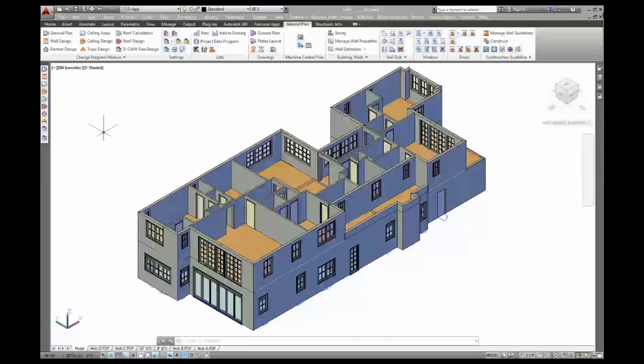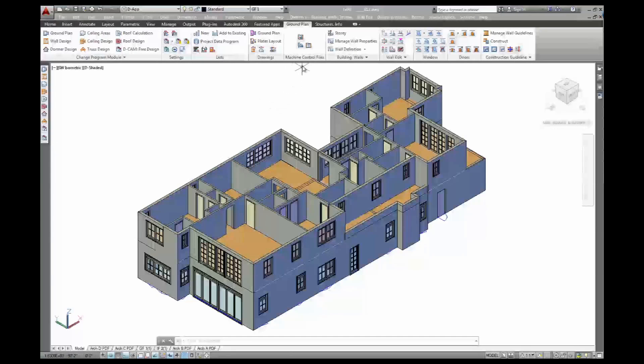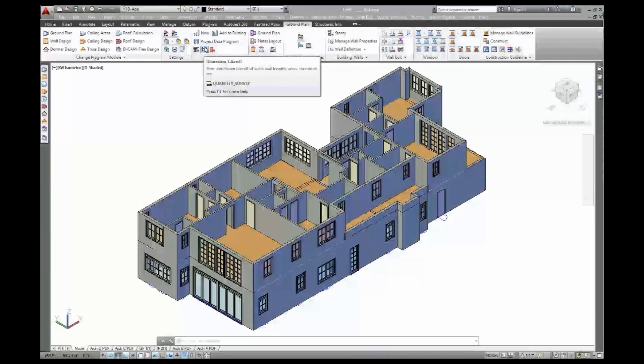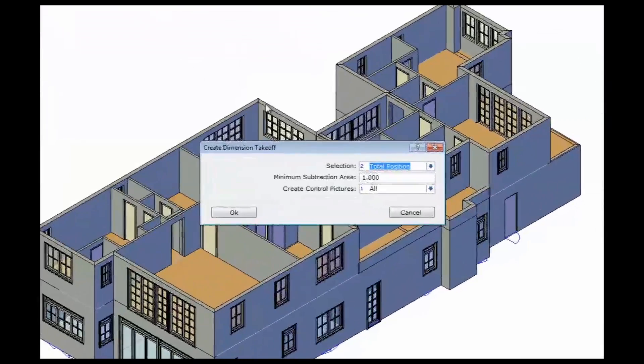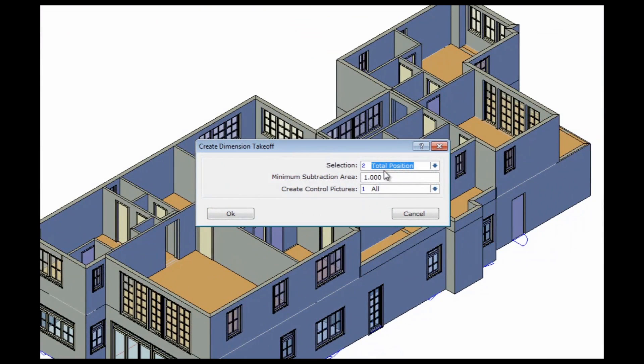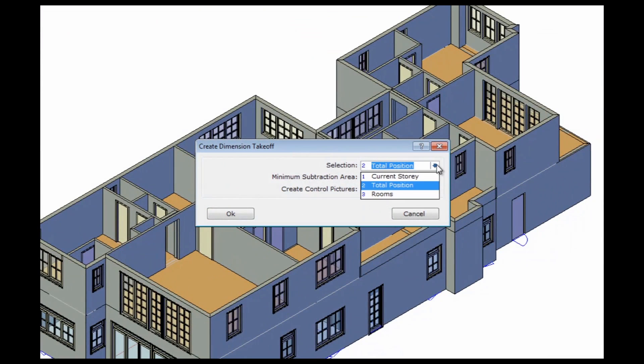Now, additional information about my walls is dimension takeoff. Before, in the wall properties, I've set up what information I want to have on my walls. And now I'm going to take that off the 3D model and put it into the database.